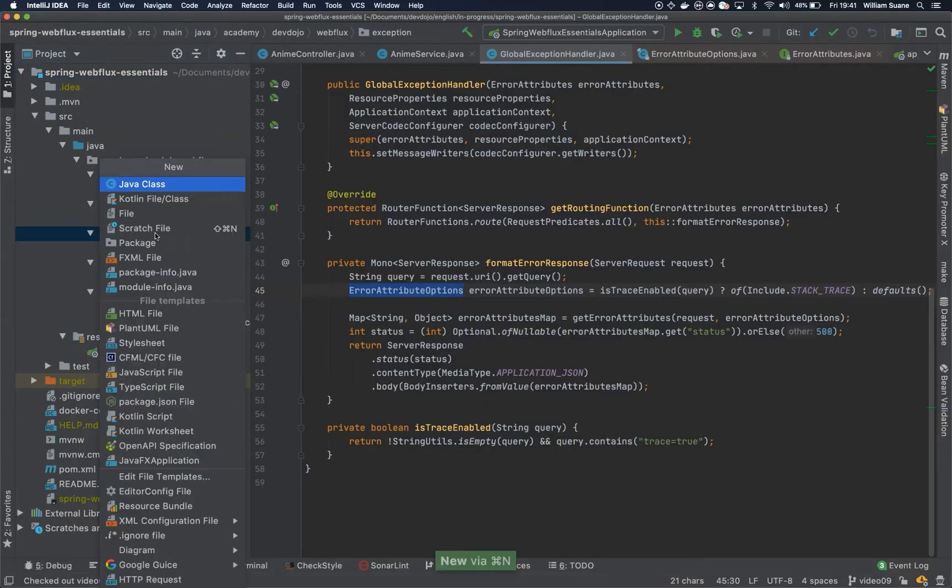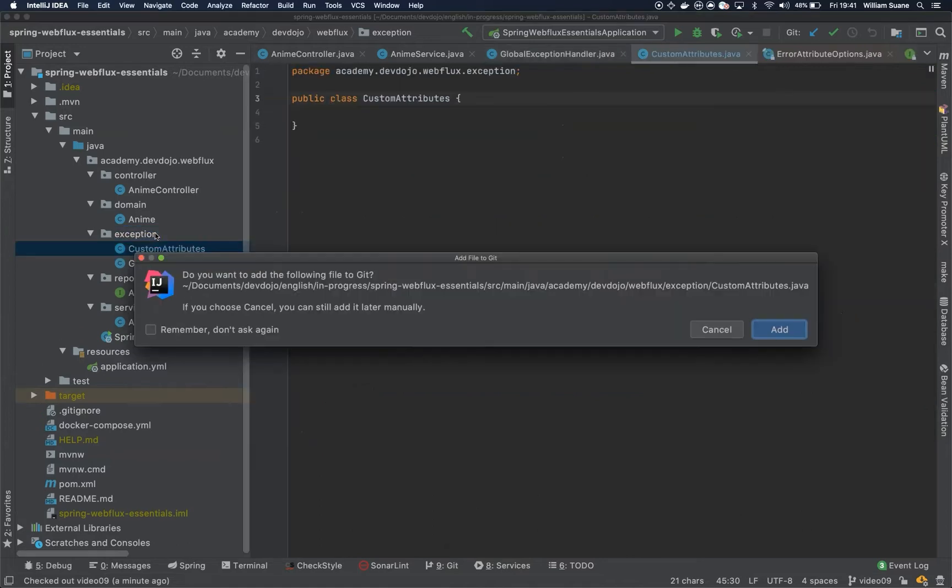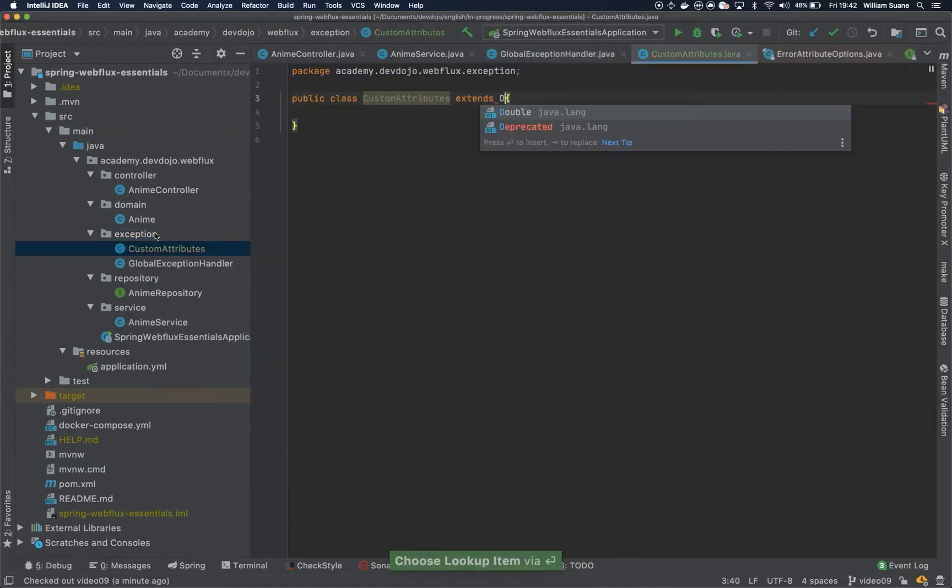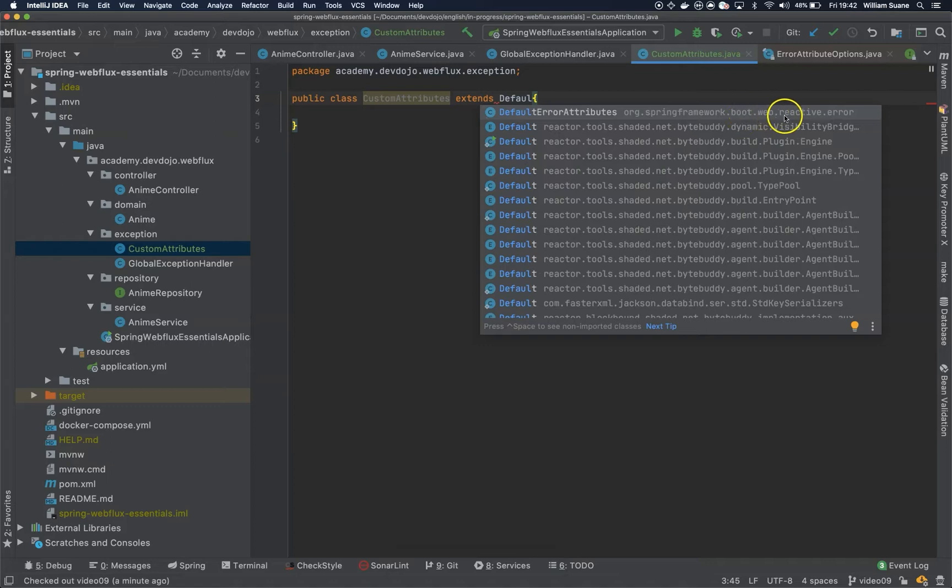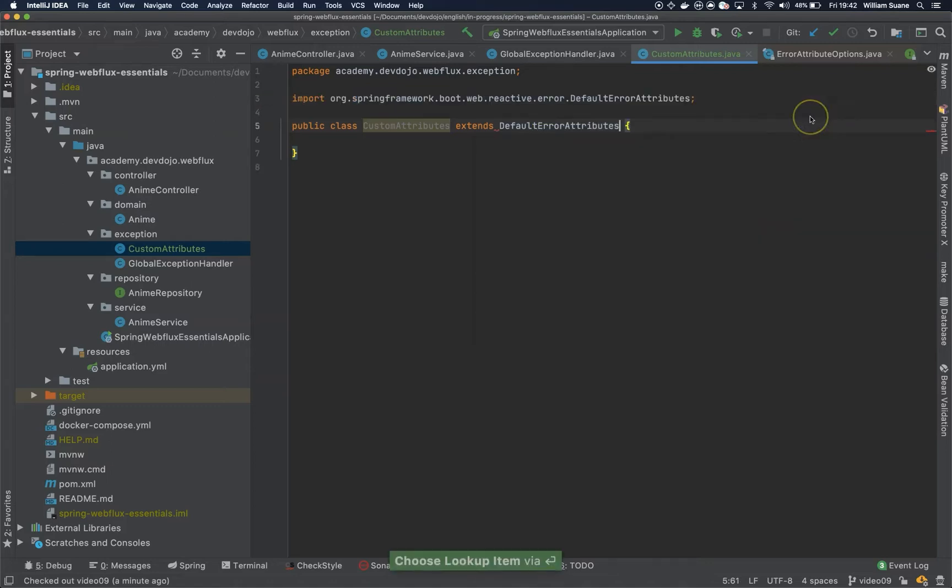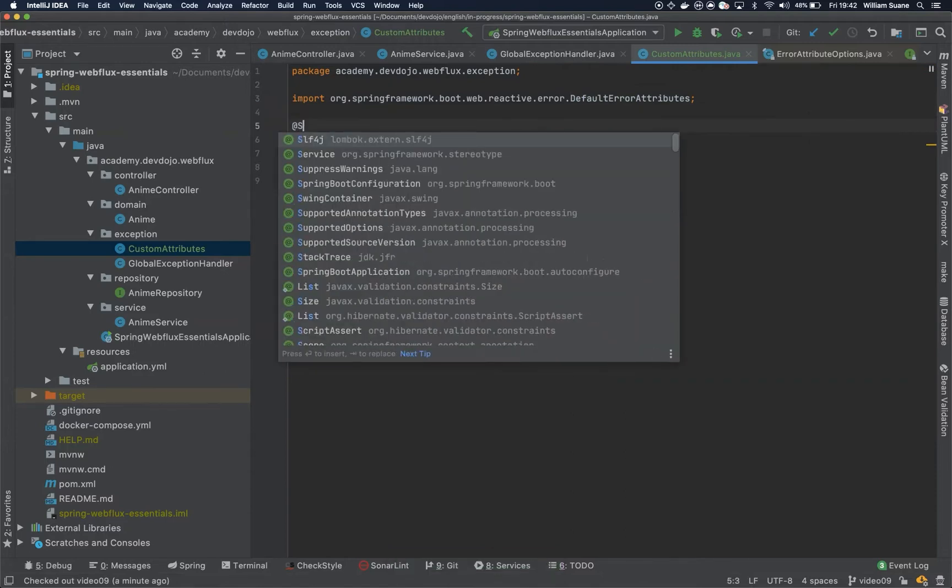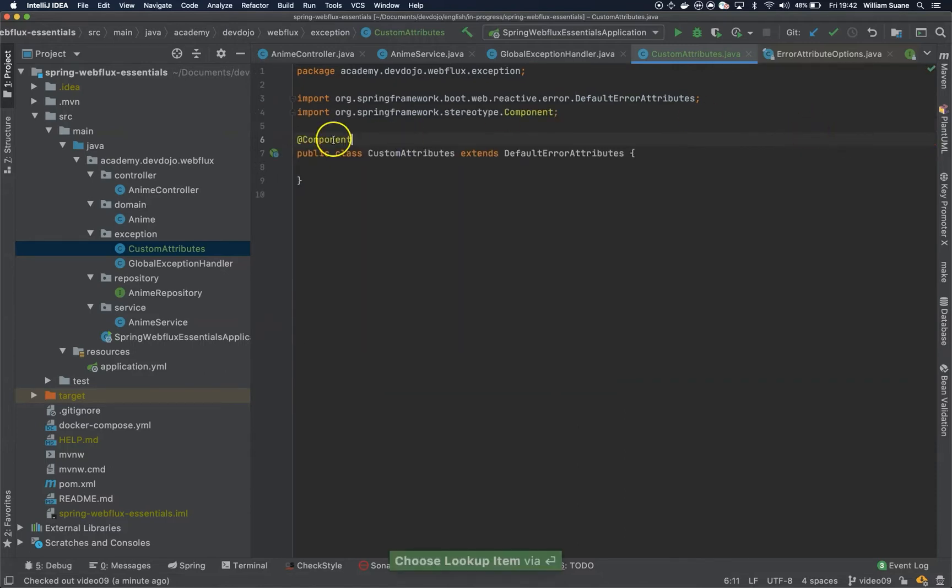We can create a new class, we can call this class custom attributes, and these custom attributes will extend the default error attributes from Spring Framework boot by reactive error. When we do this we have to make sure that this guy is a Spring Bean, so just add component here. You can see the small icon.